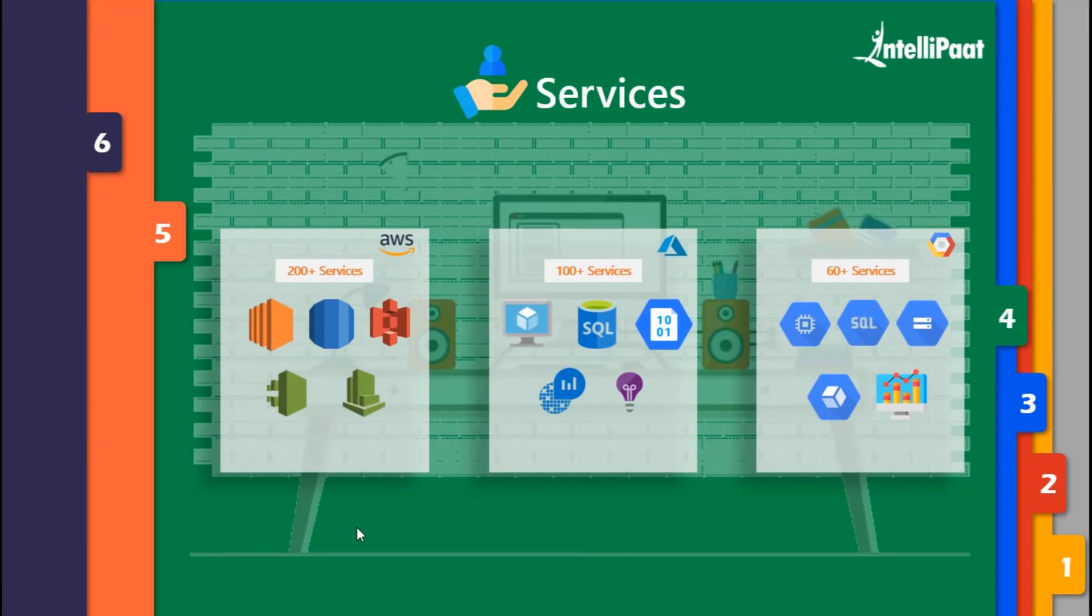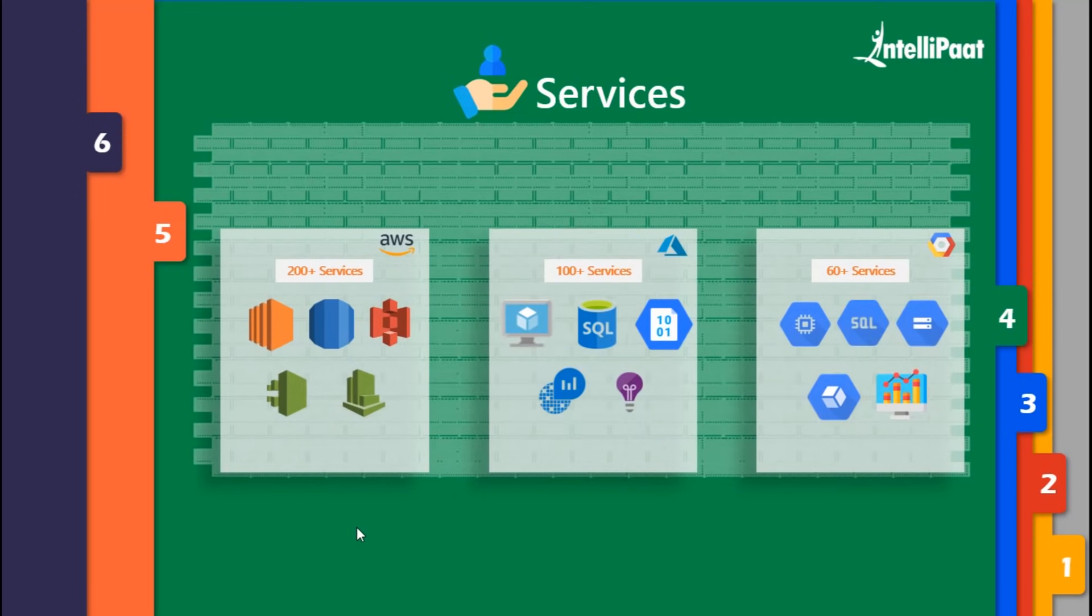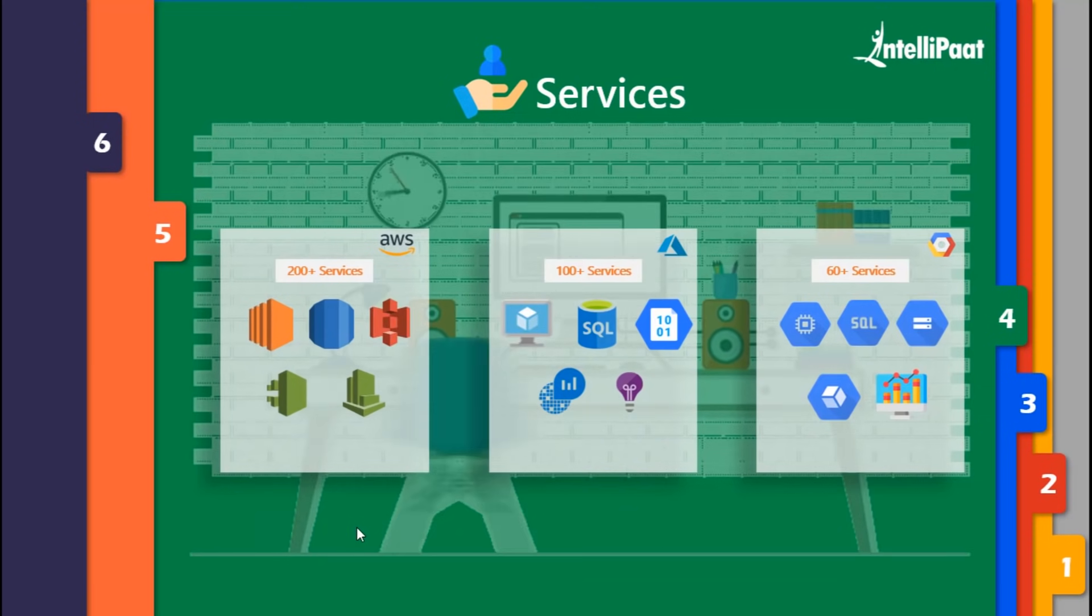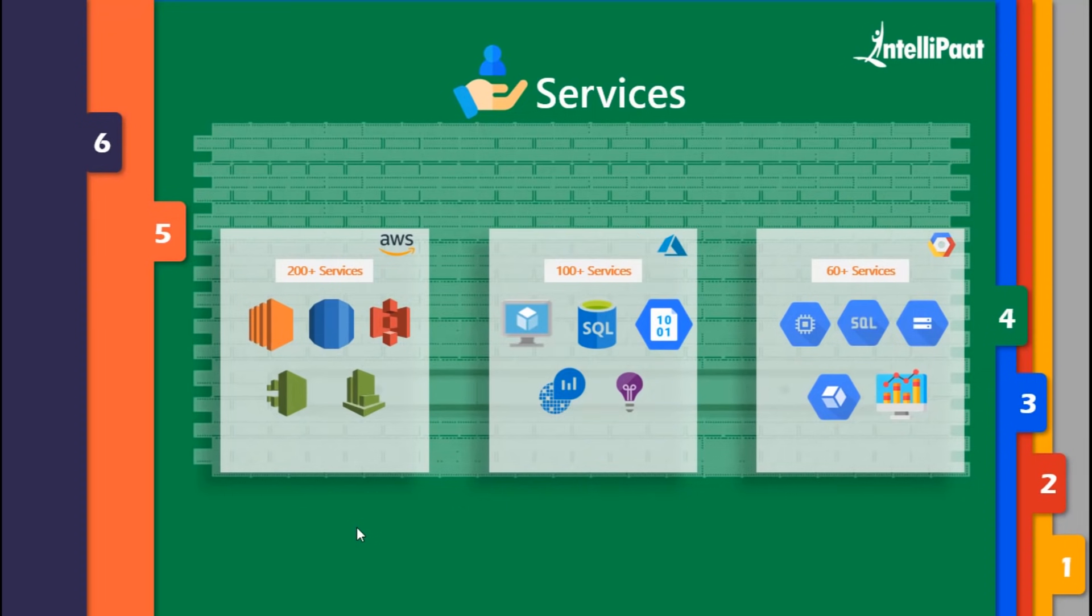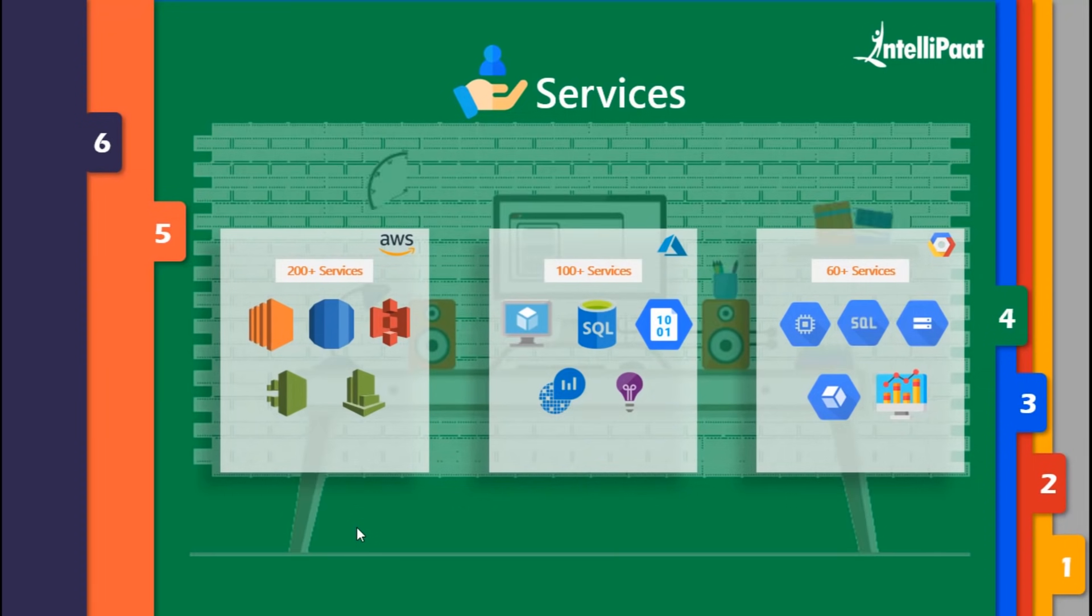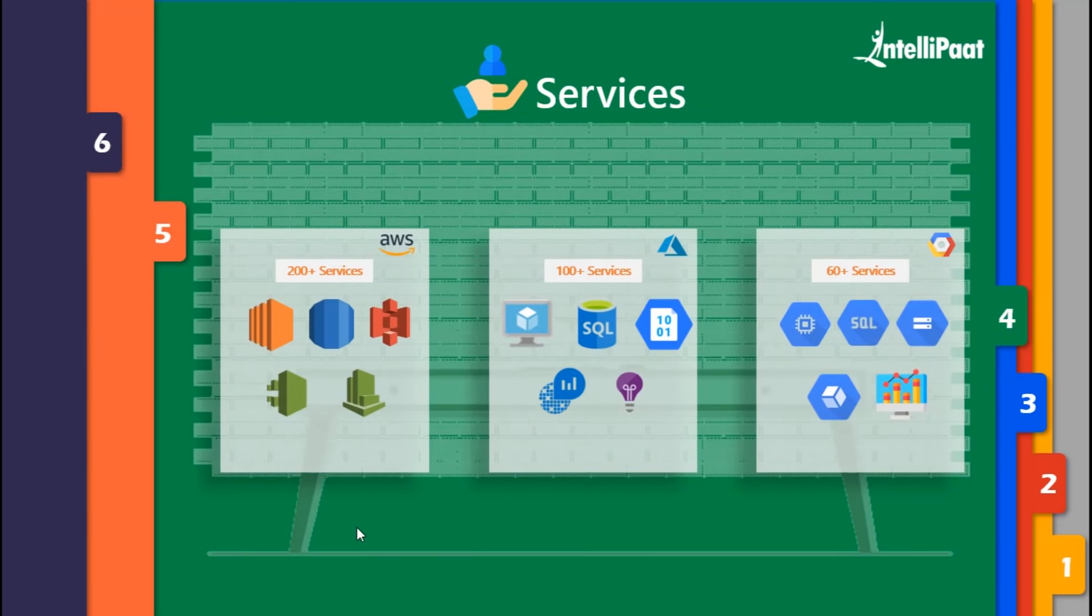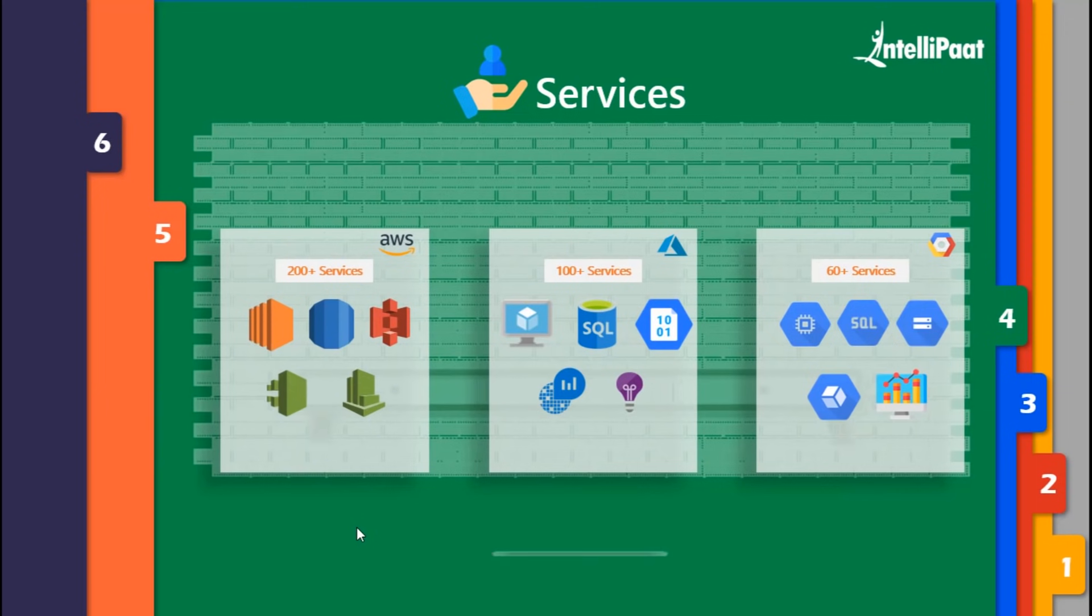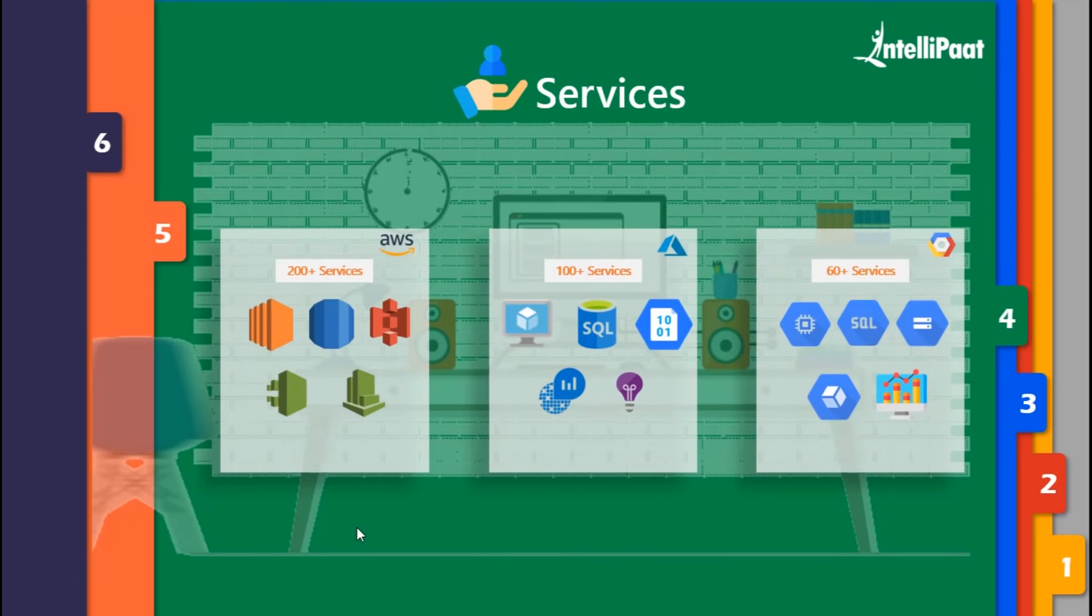Let's discuss the next domain - storage. The primary service in AWS storage is S3, the simple storage service, which is an object-based file system. Whenever you're storing files on these systems, files can be treated as objects. S3 consists of buckets which further consist of root folders, and one can store their objects inside these root folders.